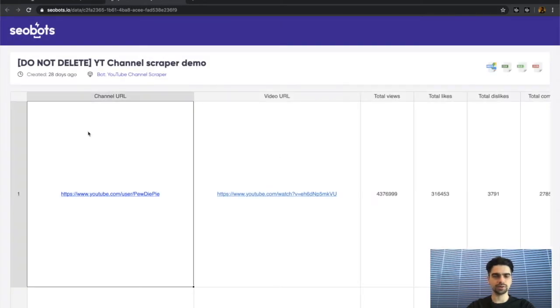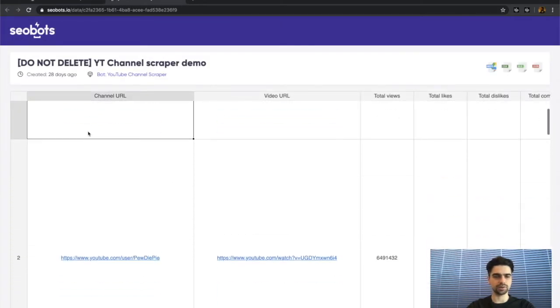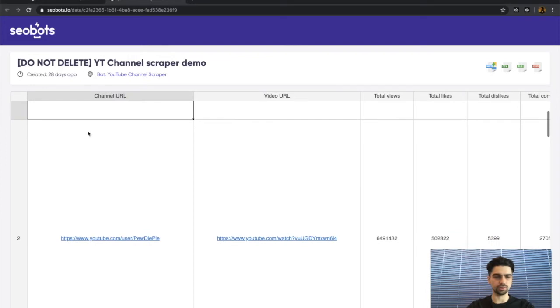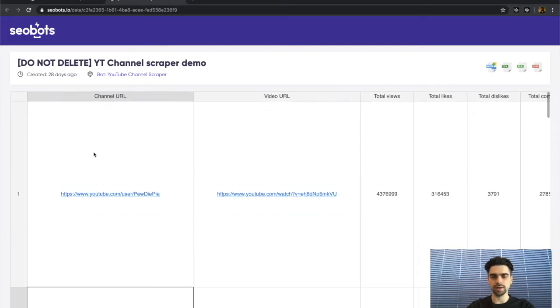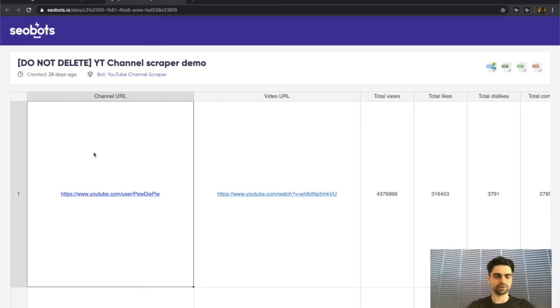As you can see, I used this bot to scrape information from PewDiePie's channel and I've scraped data from 10 of his most recent videos.